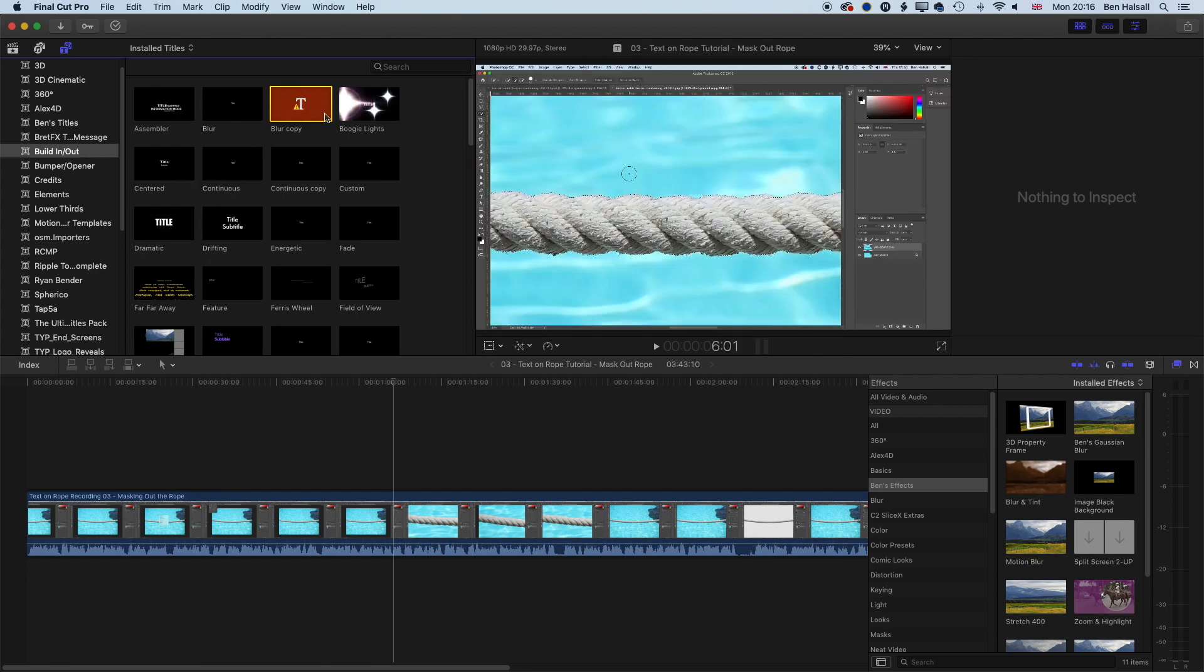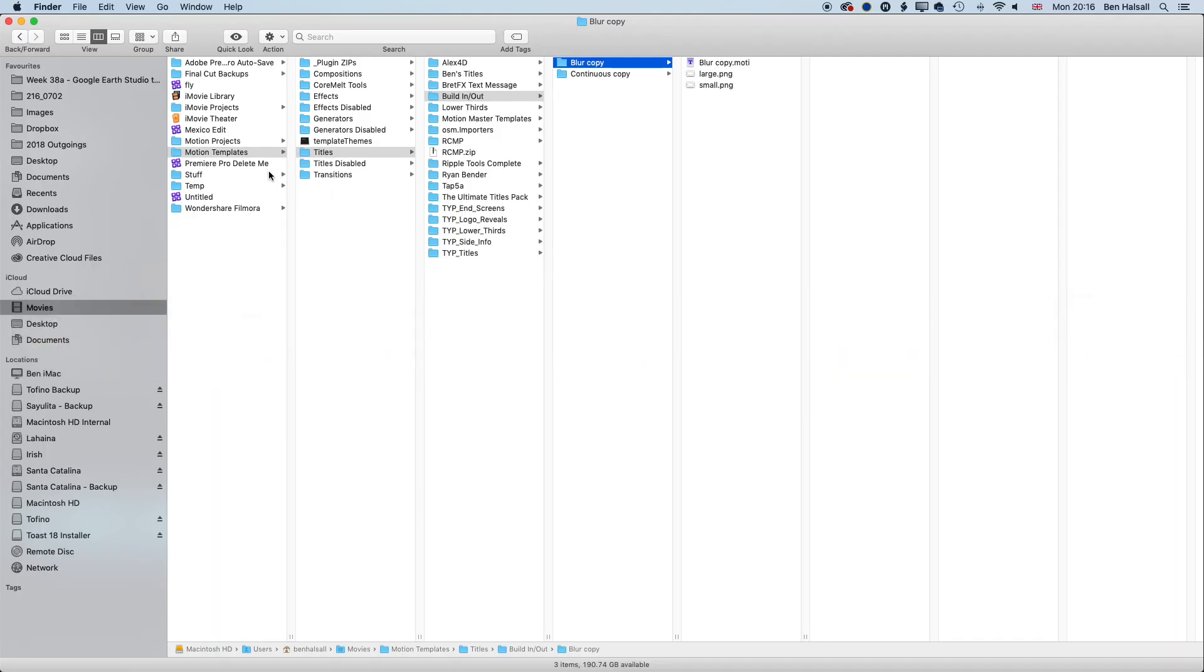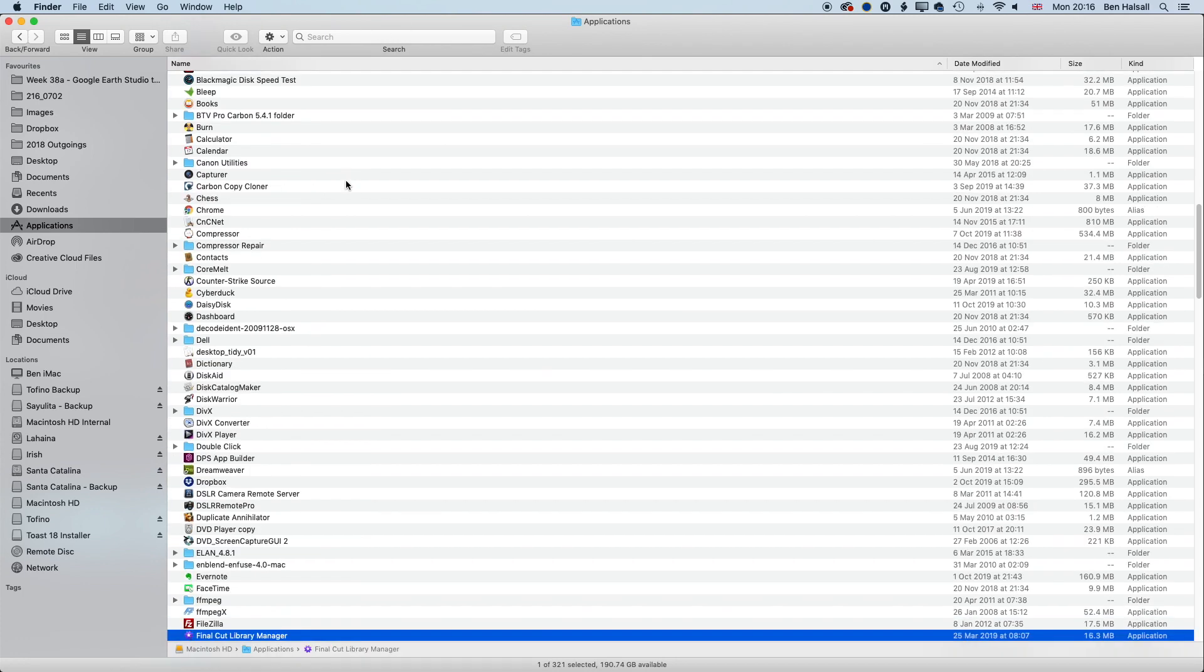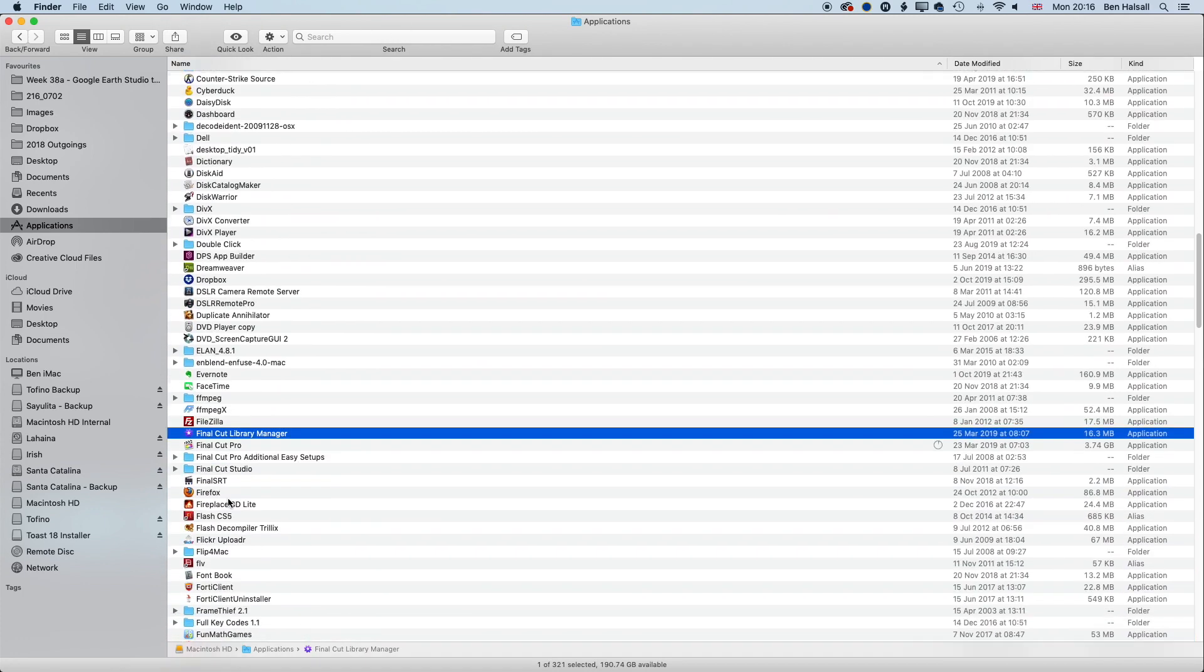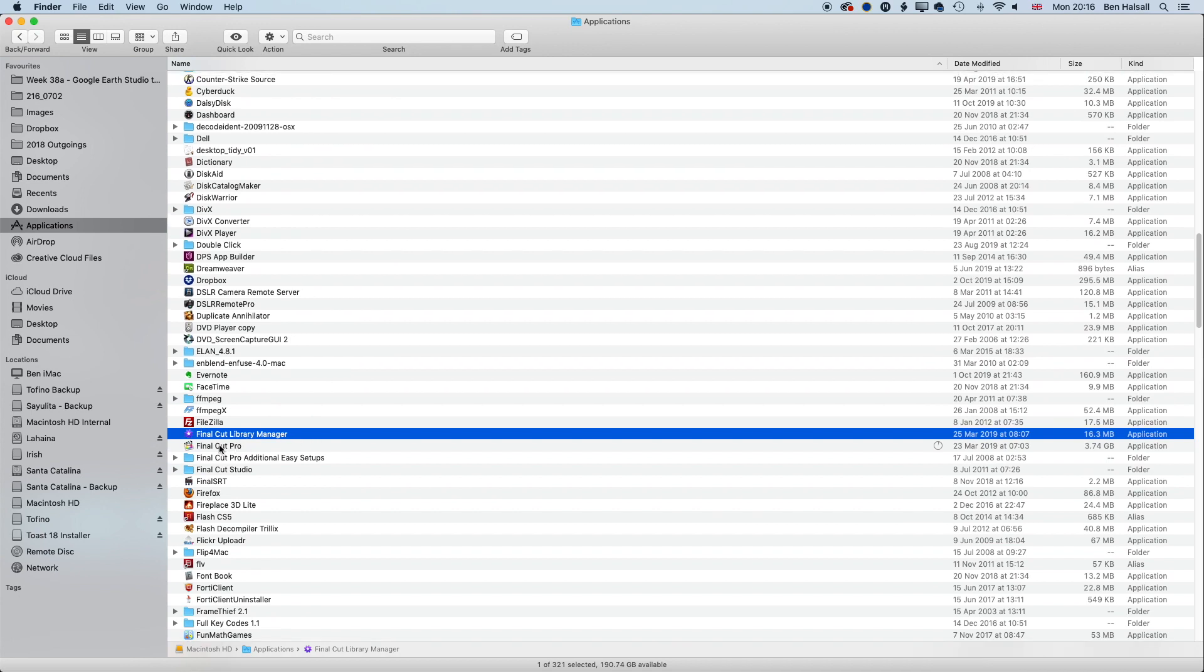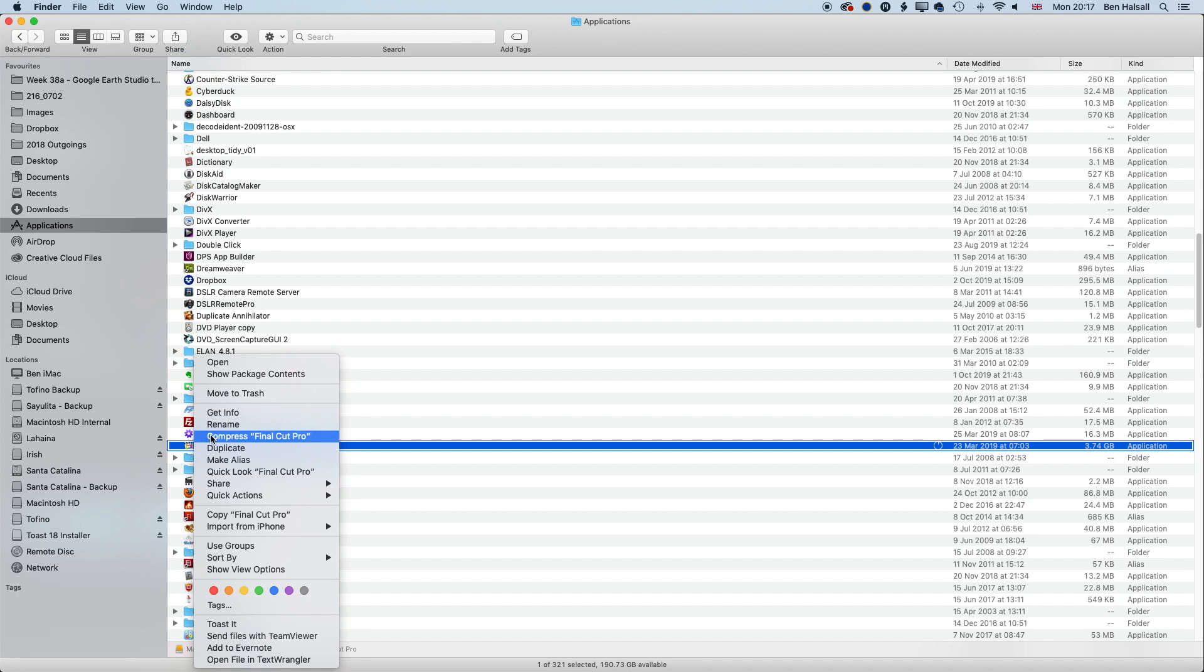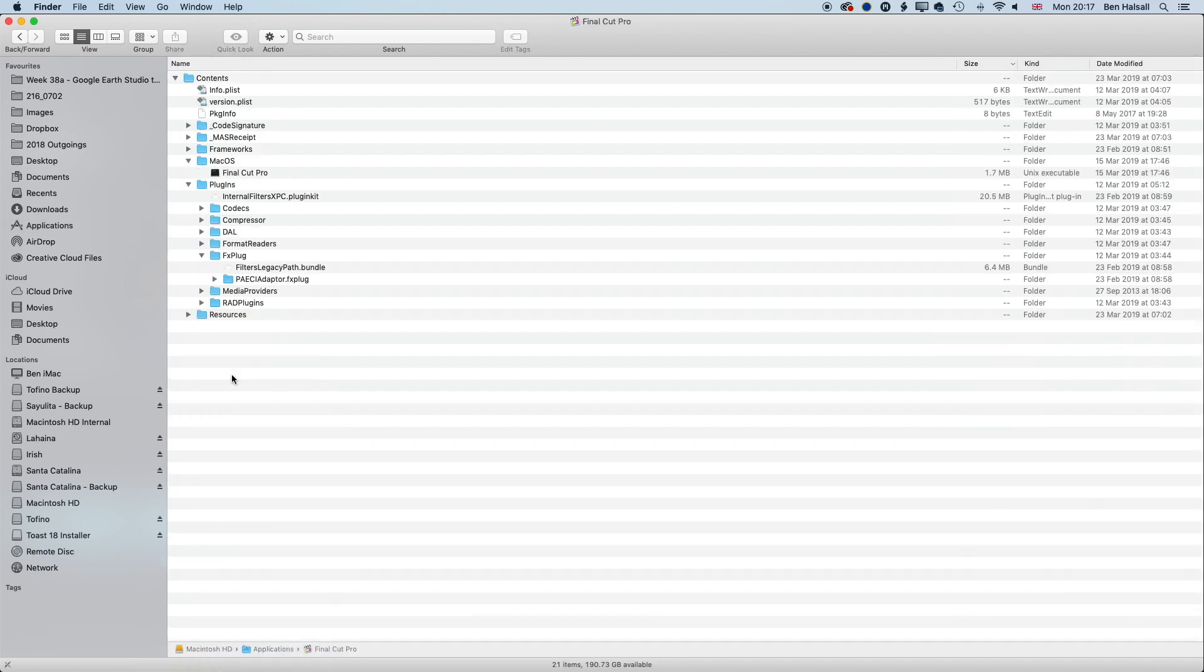But if we want to find the actual original version of these, we can jump into our Applications folder. I'm going to type in FIN, which is going to take me to the Final Cut Library Manager. Then if we go to Final Cut Pro, and instead of double-clicking on it, if we right-click on it and go to Show Package Contents.